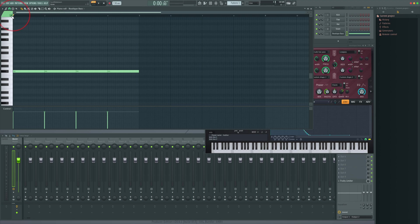Up here in the top left corner we have a slide button. If you just tap S as well it will switch slide notes on for you. The slide note is going to let us slide between those different notes in a really natural way depending on the note we put in.